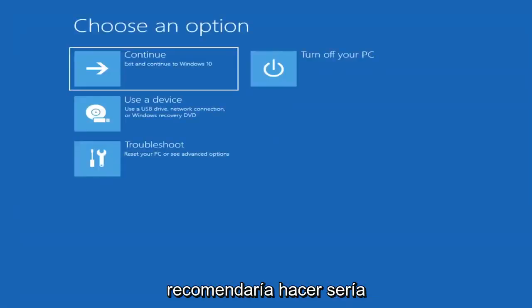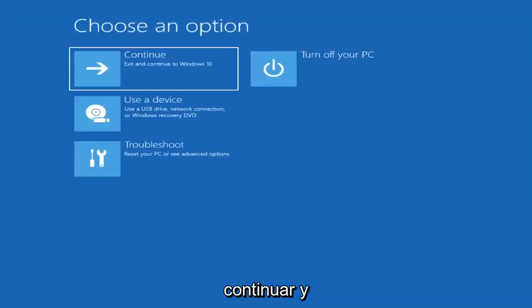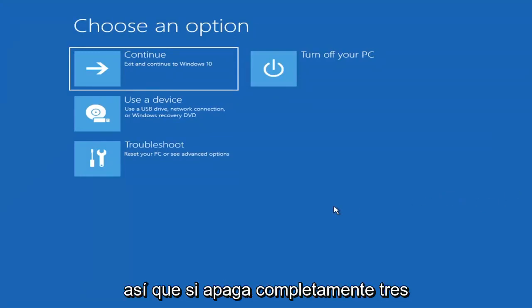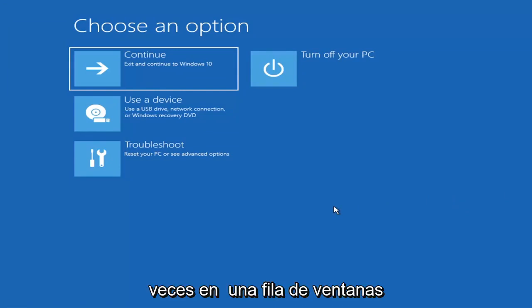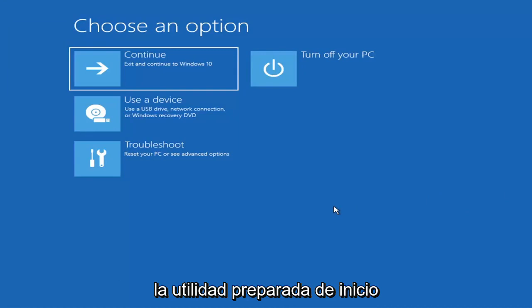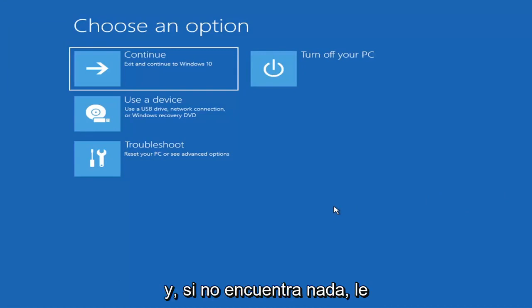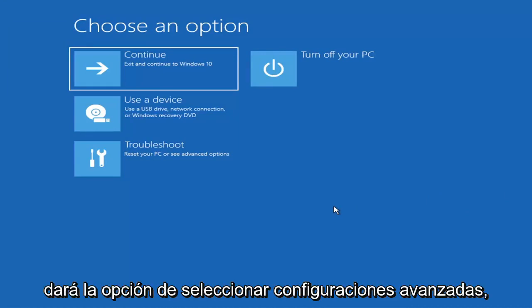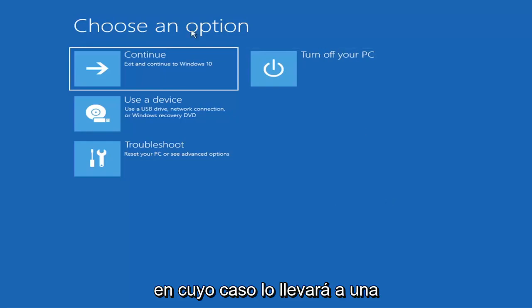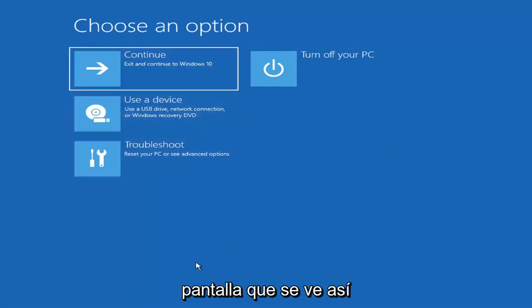The first thing I'd recommend doing would be to actually go ahead and boot to the troubleshooting utility on Windows 11. So if you do a hard power off three times in a row, Windows should automatically attempt to launch the startup repair utility. And if it doesn't find anything it will give you the option to select advanced settings, in which case it will take you to a screen that looks like this.